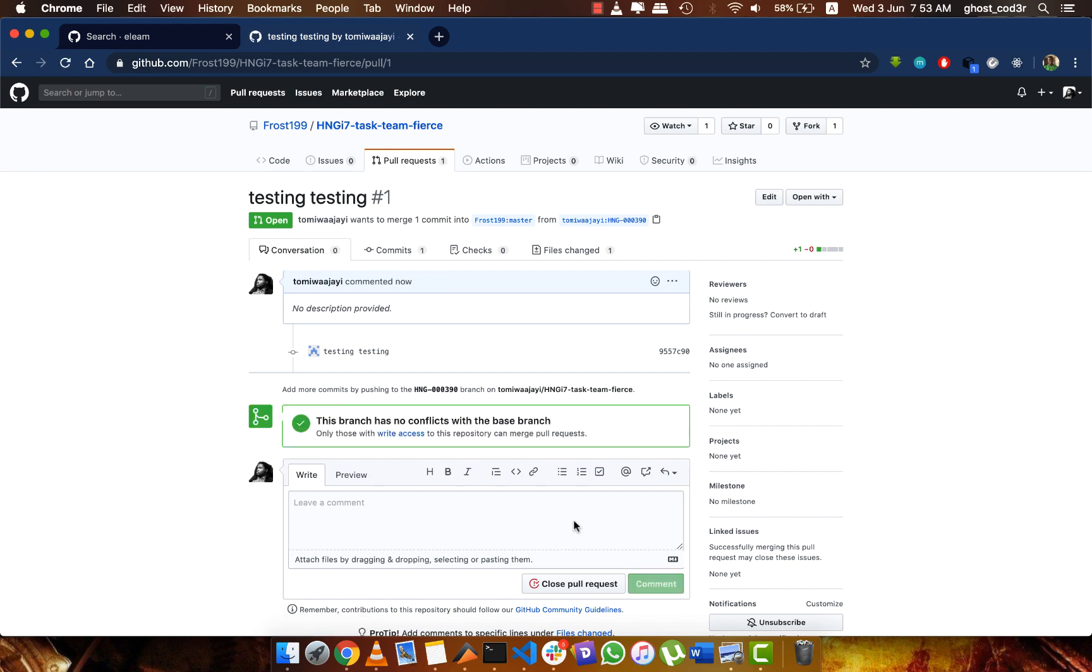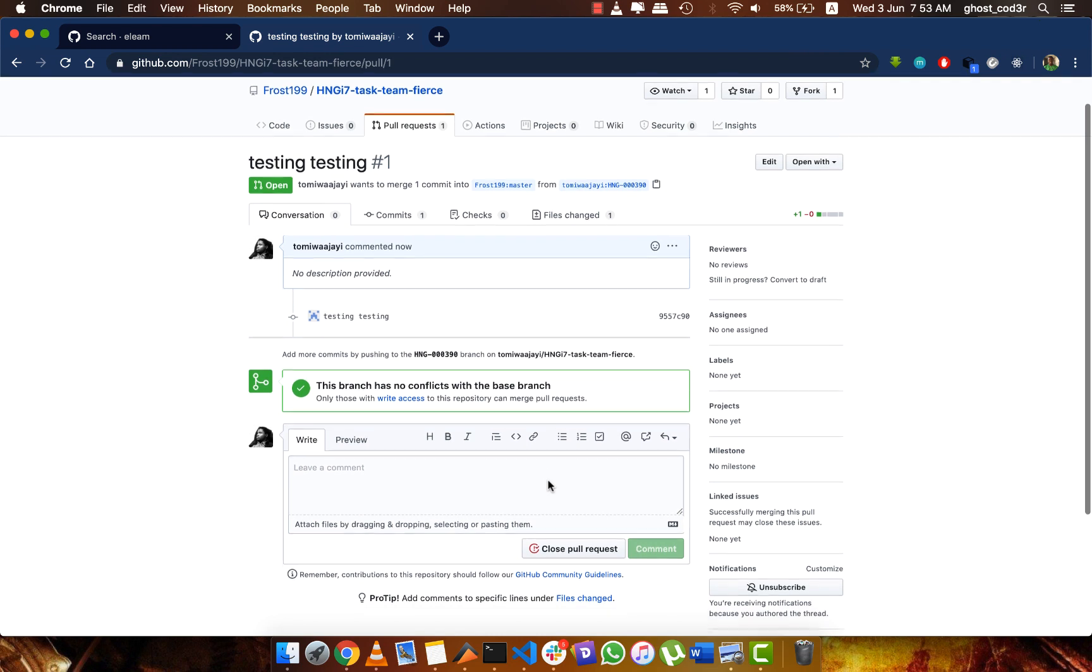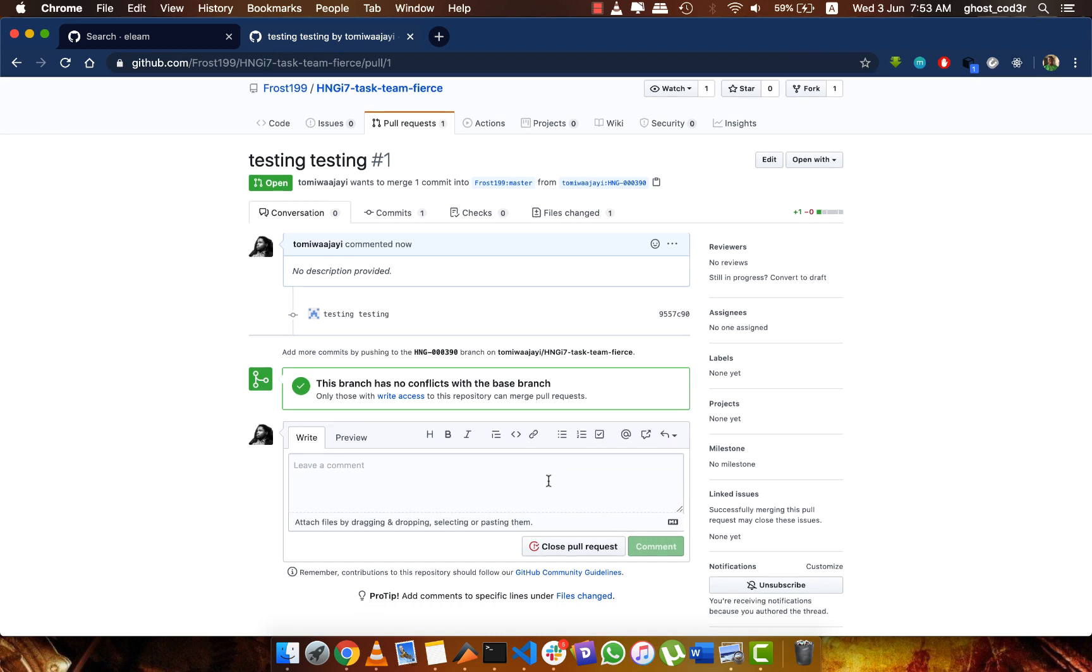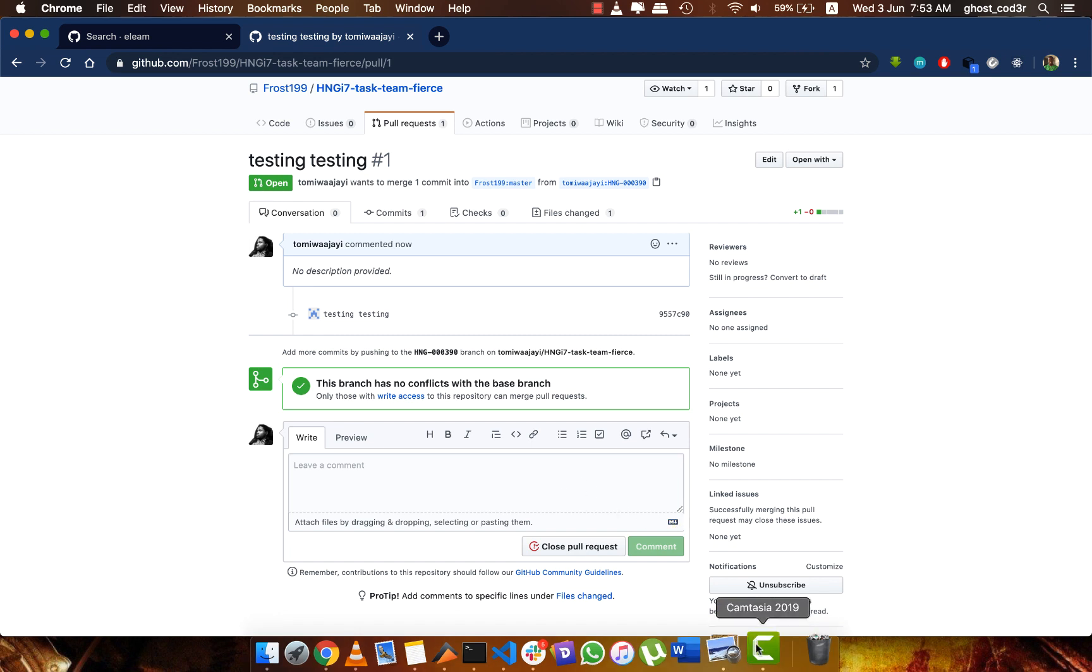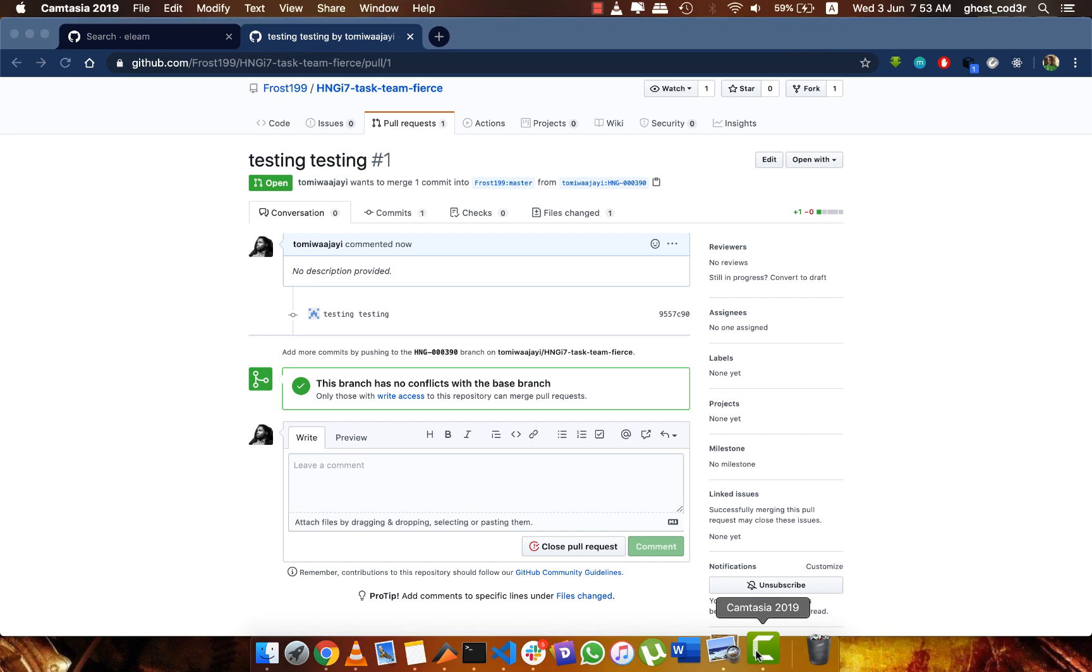Once the pull request is created, all that is left is for me to accept it and merge it, and automatically your script is added to the repository. I hope it's clear enough. If there are any issues, please feel free to ask in a thread. Thank you.